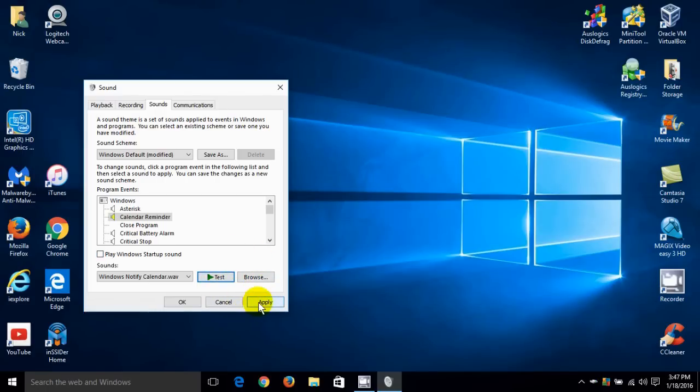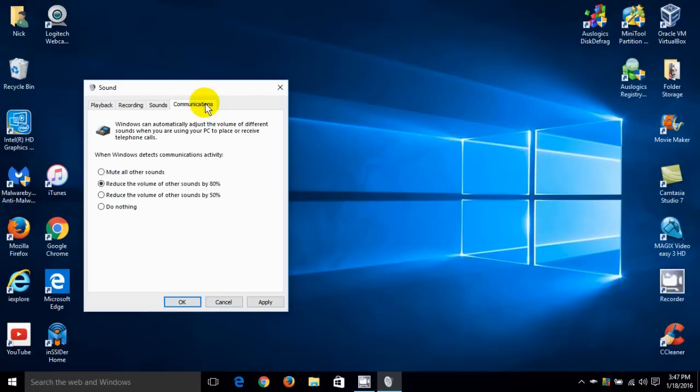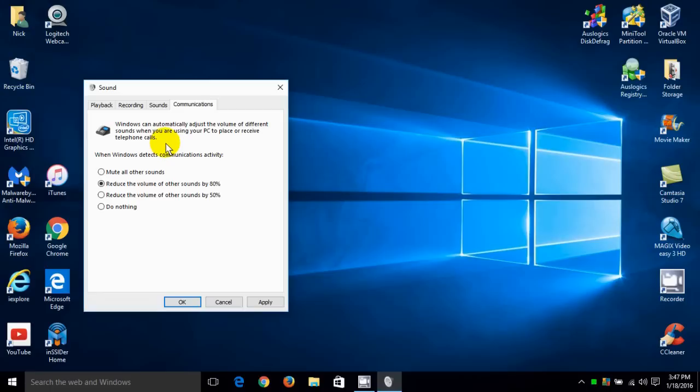Alright once you make your changes you click on apply. And if you don't want to make any changes you just say cancel. Alright communications. You can make some changes here and adjust a couple of items that you may or may not want to adjust.